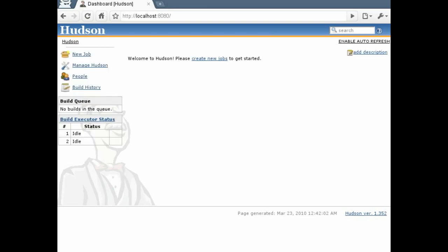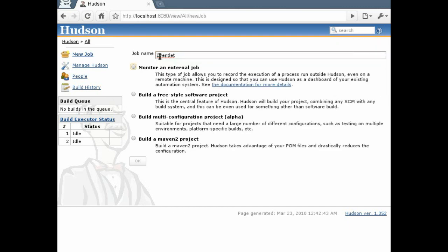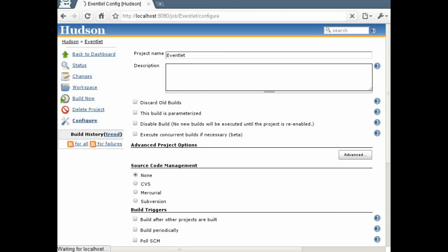After Hudson has restarted, click on the new job link in the top left corner. On the next screen we will name the job and select the Freestyle Software Project option from the list.